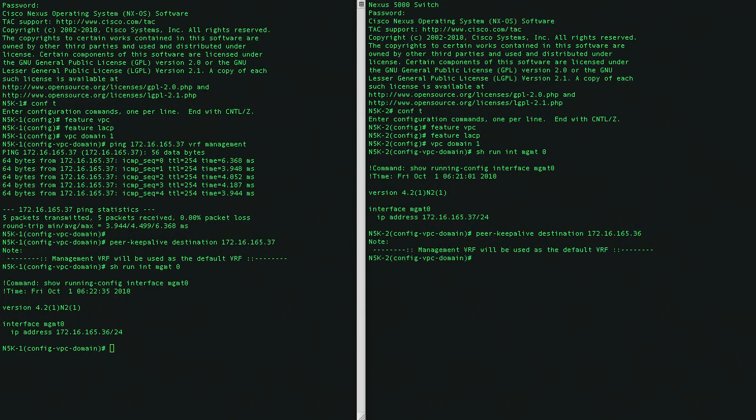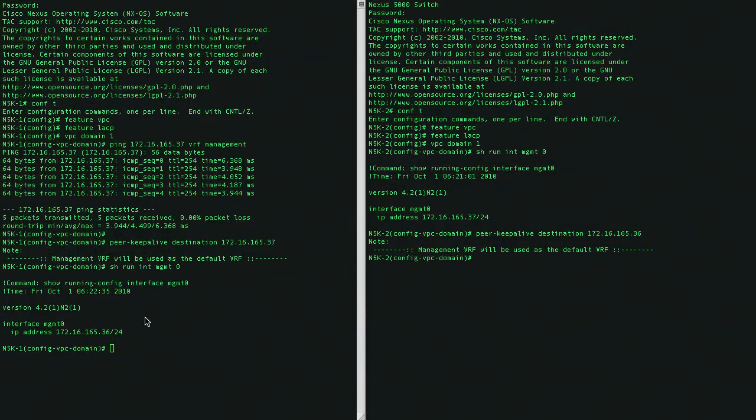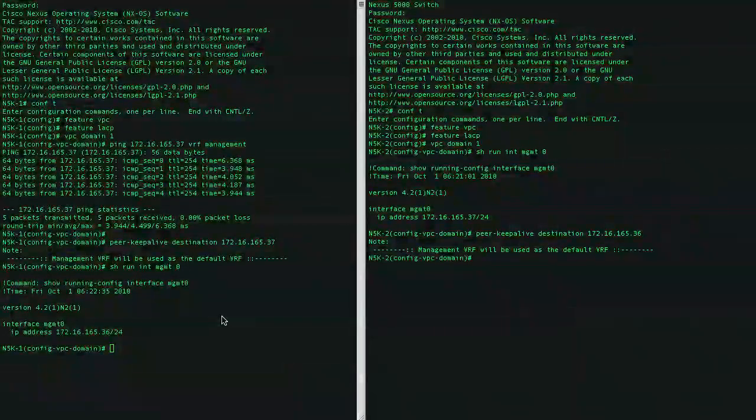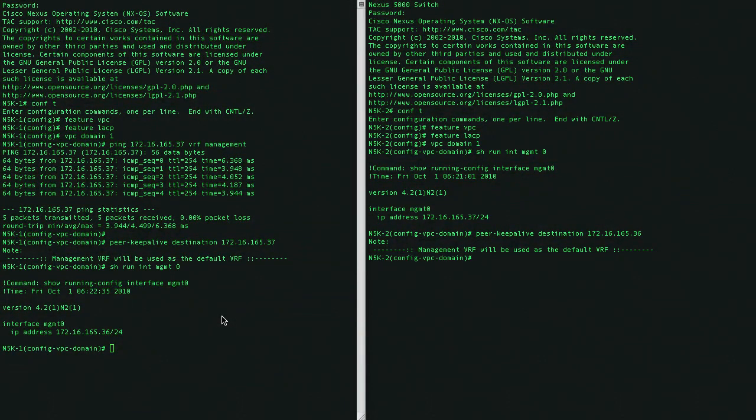Okay, we have configured our Peer Keepalives. Now let's go ahead and configure what we call the Peer Link. The Peer Link will be at least two 10GB links between the two 5Ks, so you'll have to use two ports to connect them.